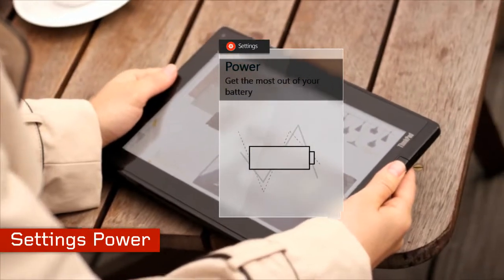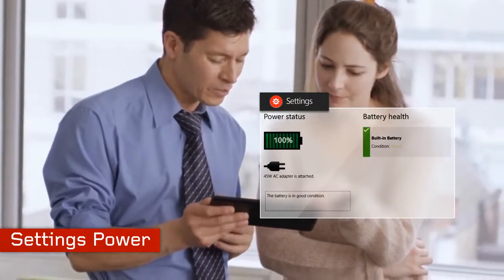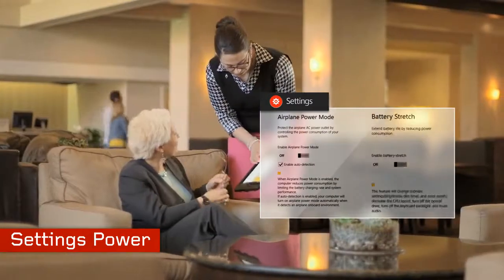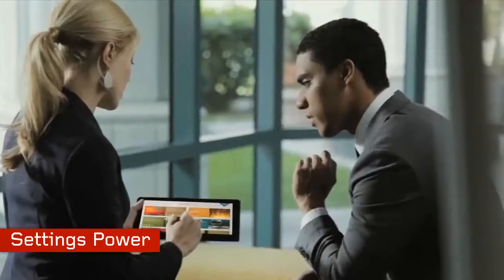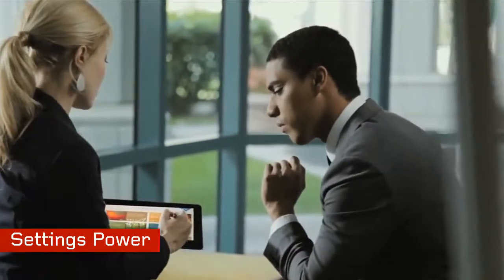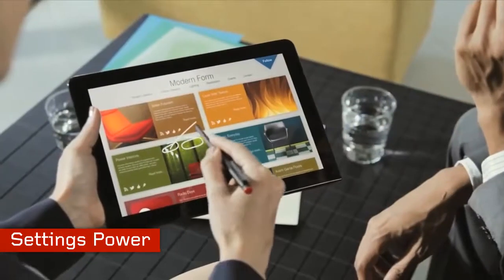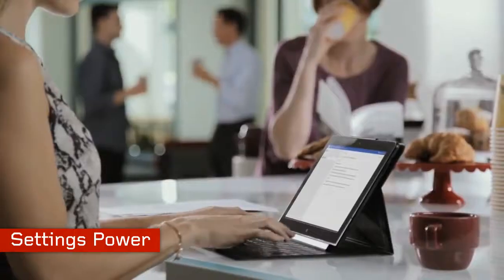Settings Power: get the most out of your battery. Monitor battery health and extend its lifespan. Settings Power can also link you to familiar control panel power options.